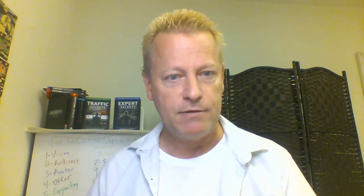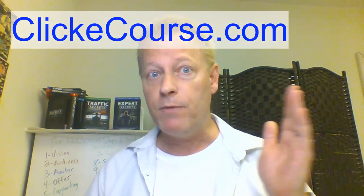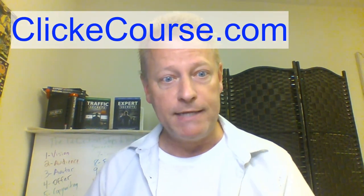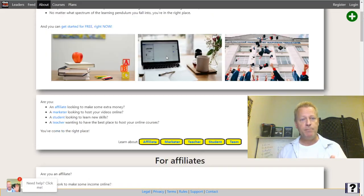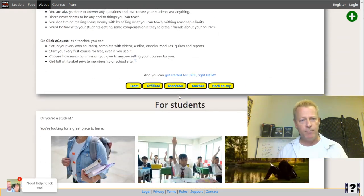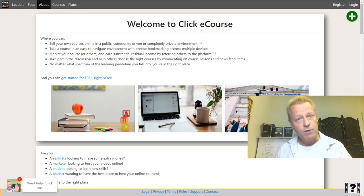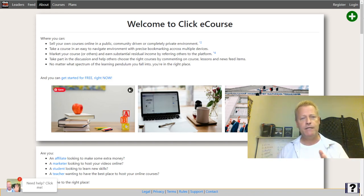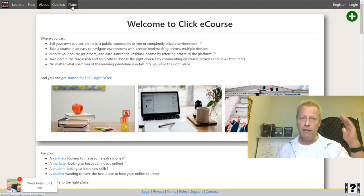First things first — let's get to the site. The site is clickecourse.com. When you go there, you'll end up on the homepage. It says welcome, explains what it is for marketers and for teachers, and talks about the different things you can do on the site. On the very top, you're going to see a logo, a Leaders link, a Feed, an About, a Courses, and a Plans link on the top left of the screen.